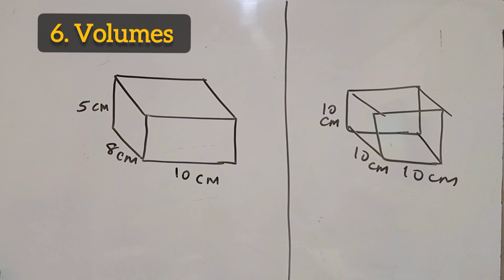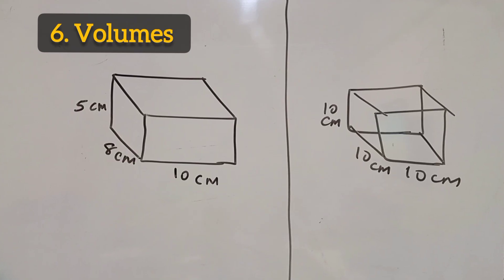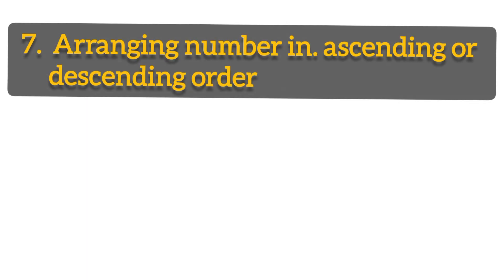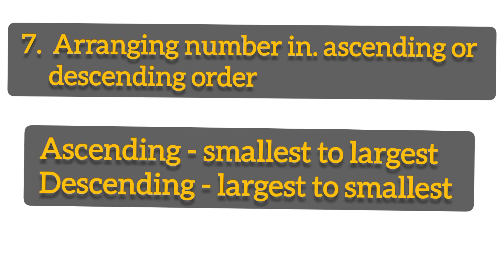For example, you can be given such a diagram, a cuboid whose sides are 10, 8, and 5. Height is 5. You are supposed to find its volume. Number seven, you can be given a question from arranging numbers from either largest to smallest or arranging them from smallest to largest.